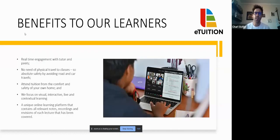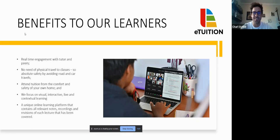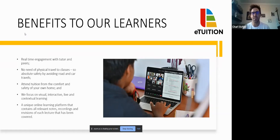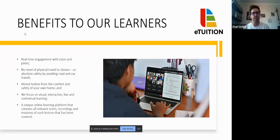What are the benefits to our learners? It's real-time engagement with a tutor and our peers. There's no need for physical travel - attend tuition from the comfort of your own home. If you want to stay in bed in your pajamas, provided you don't have to go to school, you are welcome to do that. We also focus on visual, interactive, live, and contextual learning. Most importantly, we have a unique learning platform that contains all the relevant notes, recordings, and revisions of each lecture covered. If there was a concept you can't remember or there was a poor connection, you can go back, view it, and engage with the content to achieve your academic success.